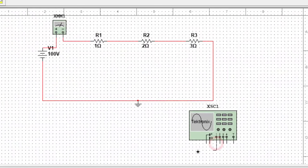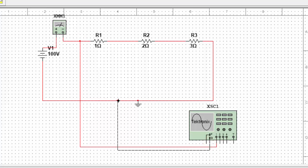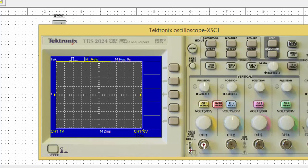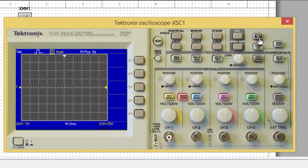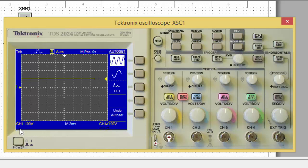I'll connect Channel 1 here and the ground probe. To find the total voltage — which is the voltage drop across all three resistances combined — I connect Channel 1 and ground across the full circuit. Run the circuit, then go to Auto Set. After Auto Set, each box represents 400 volts. The oscilloscope is showing 100 volts on Channel 1, which is the full supply voltage.